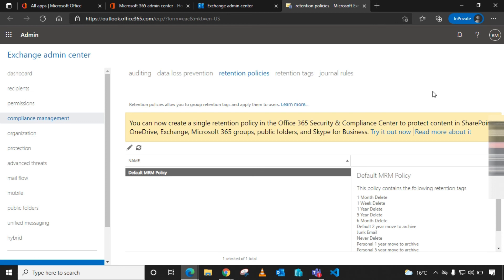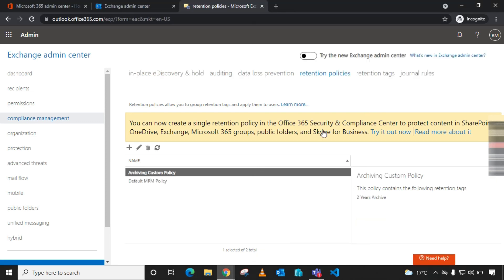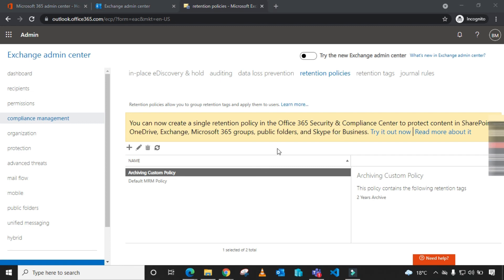For newer tenants, you can only view the retention tags but cannot edit them, and the default MRM policy is also view-only. If you want to read more about the newer settings Microsoft is advocating for, there is a link in the video description below covering retention policies, retention labels, and online archiving. If you found this video useful, please leave a thumbs up or a comment. Shalom friends, bye bye!